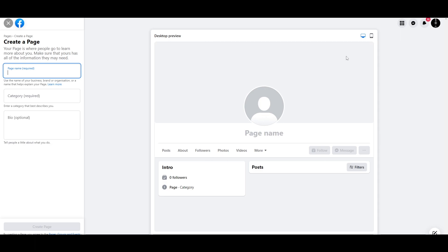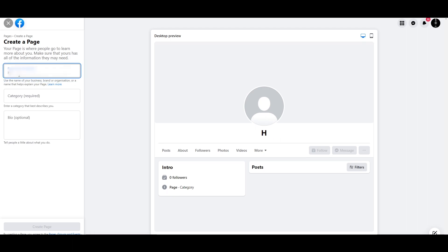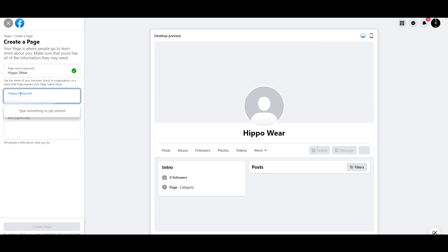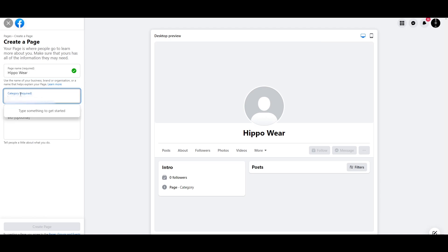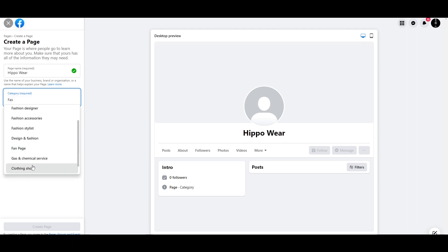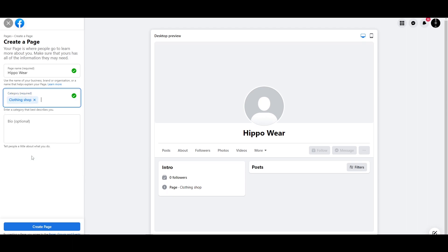Over here is where you create your page. First things first, you're going to have to enter in your page name. So for this one, I'm going to enter Hippo Wear. Next, we're going to add in the category, which is required. So for this one, we'll say fashion — or we could go with clothing shop. That's more accurate.